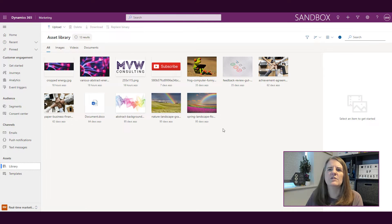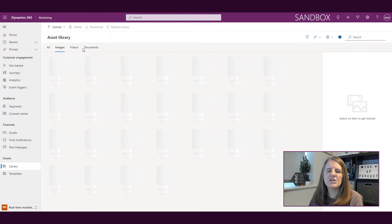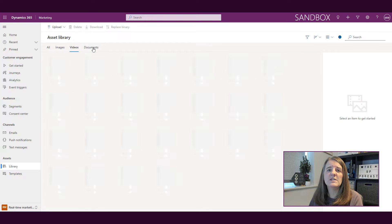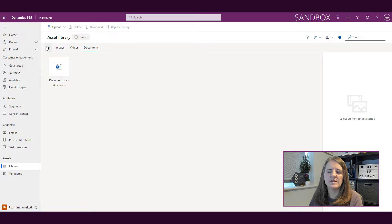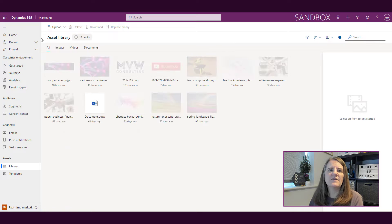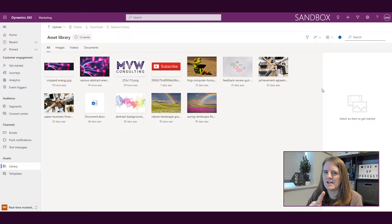I can also see them broken out by images, if I've got any videos, and then also if I've got any other types of documents. That's fine, but I know that I've got more images than that.